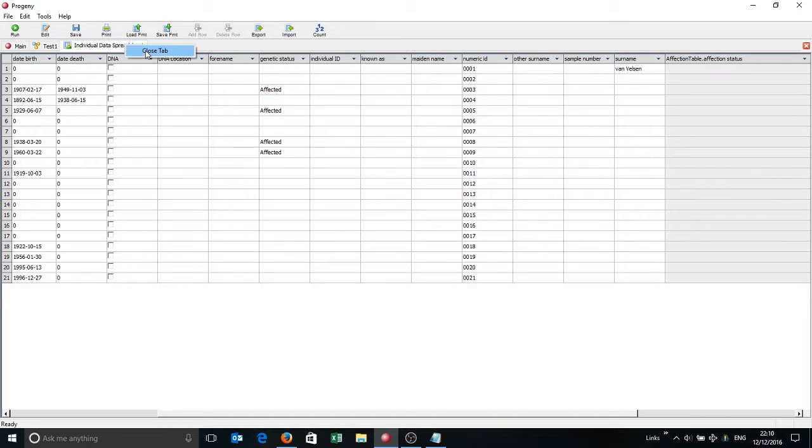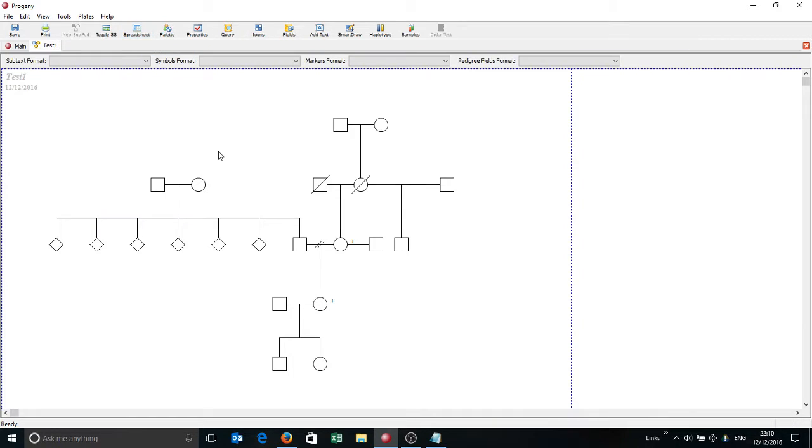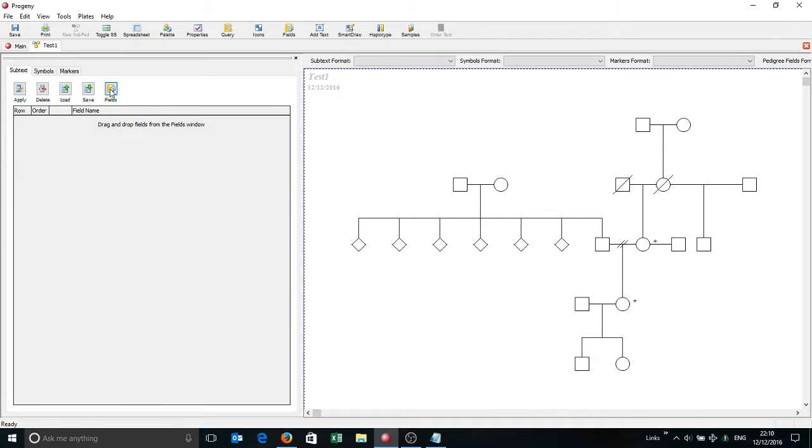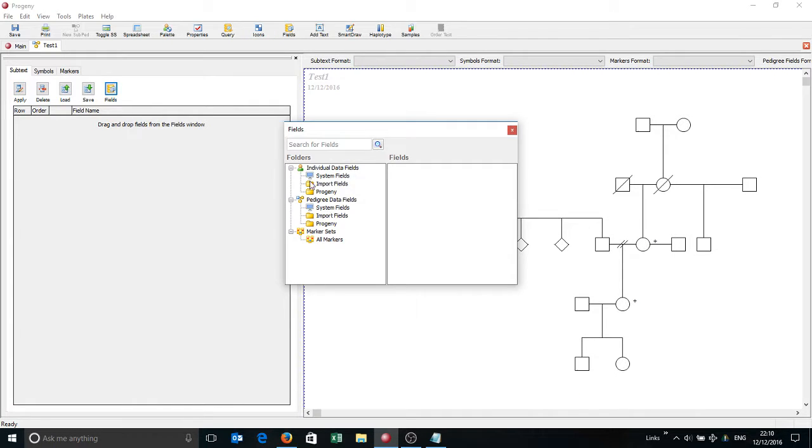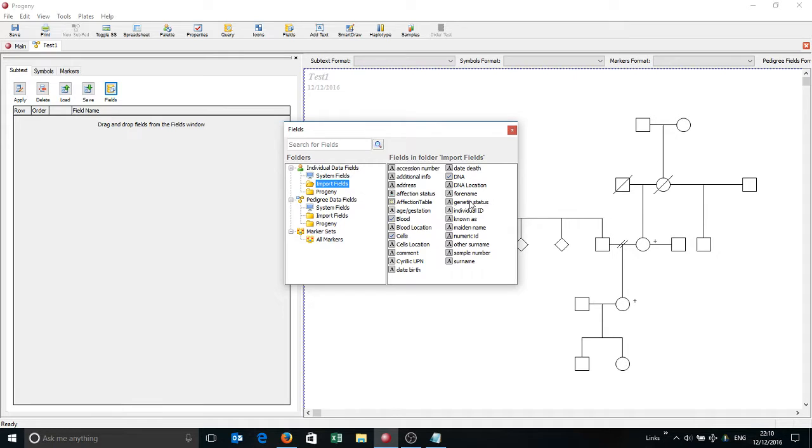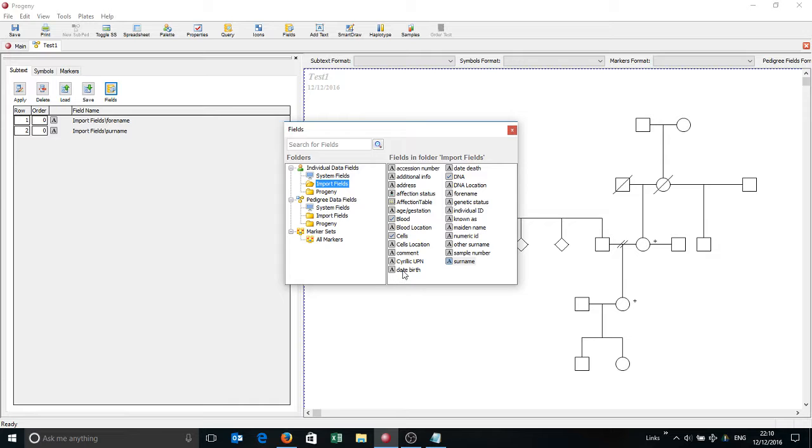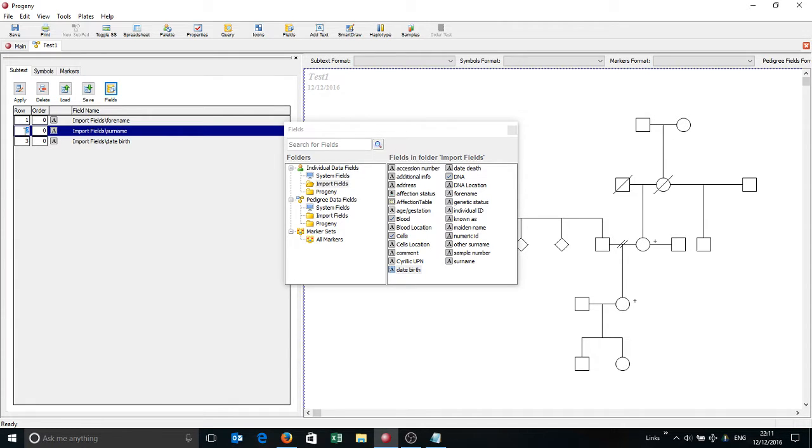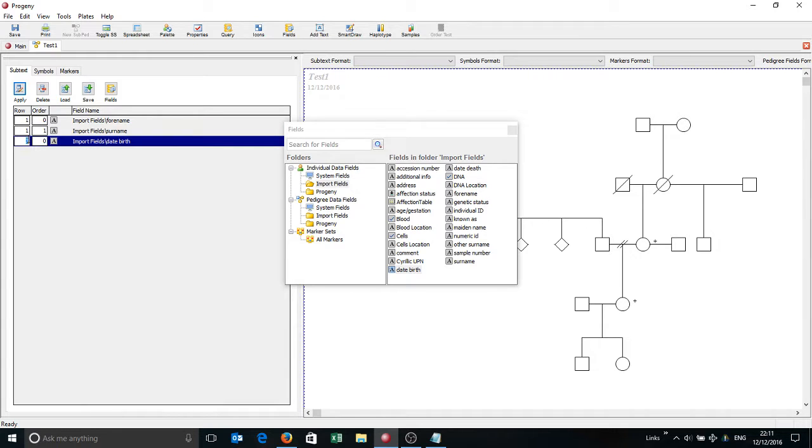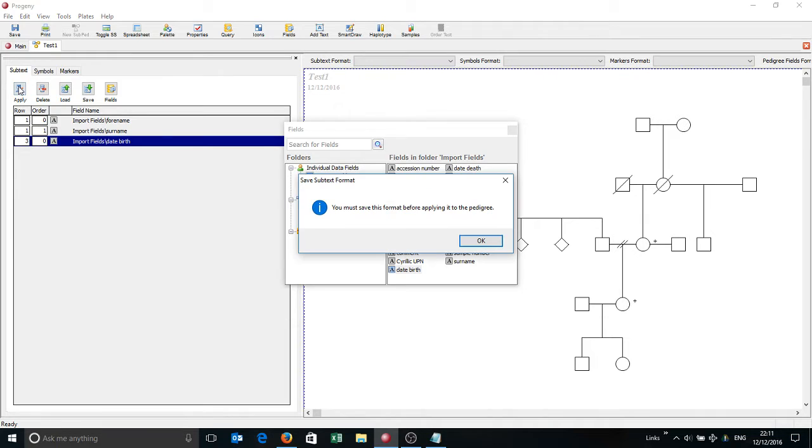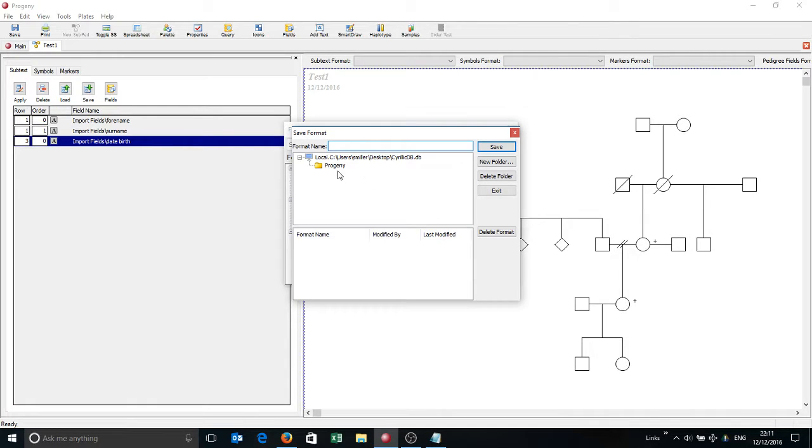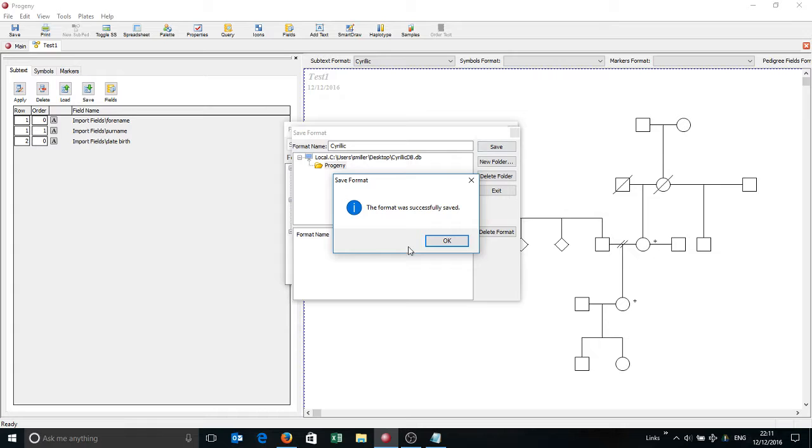So first thing we can do is click on the icons button here. And I'm going to show at least the first name, forename, surname. And in this case I'm going to choose the date of birth as well. I'm just going to reformat this slightly so that forename and surname show next to each other and date of birth shows just underneath that. So I'm going to click apply. It's going to prompt me to save this format. So I'll simply save that as Cyrillic, like so, and save.